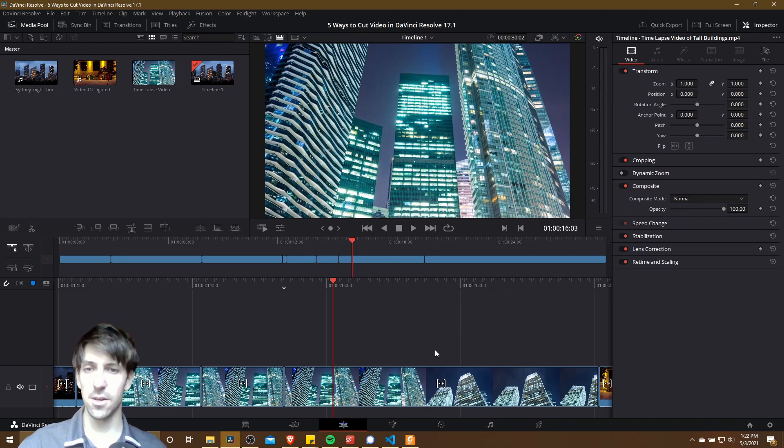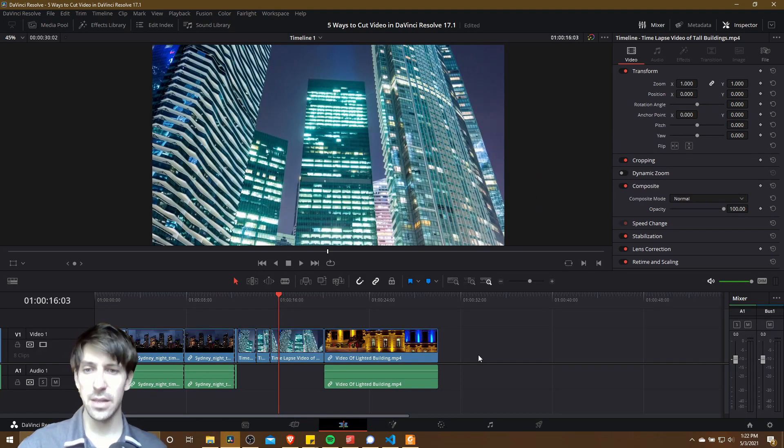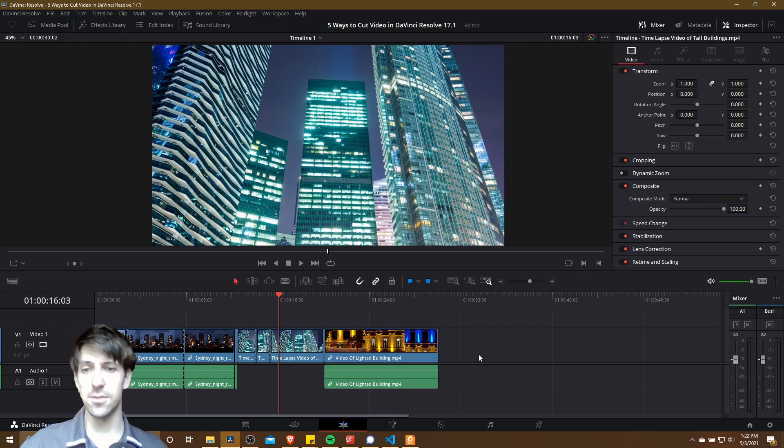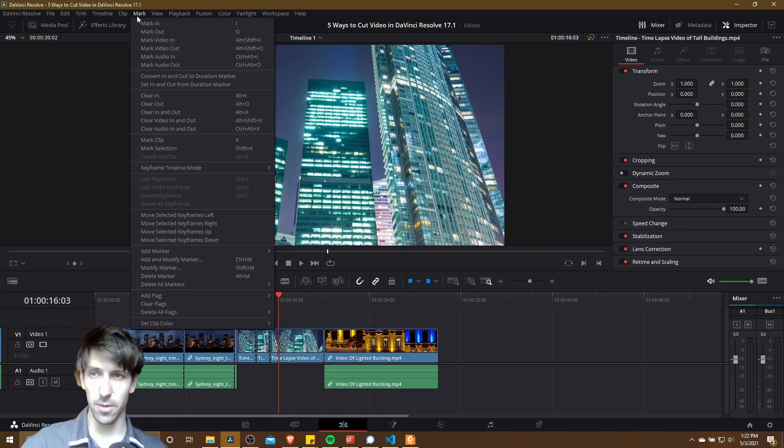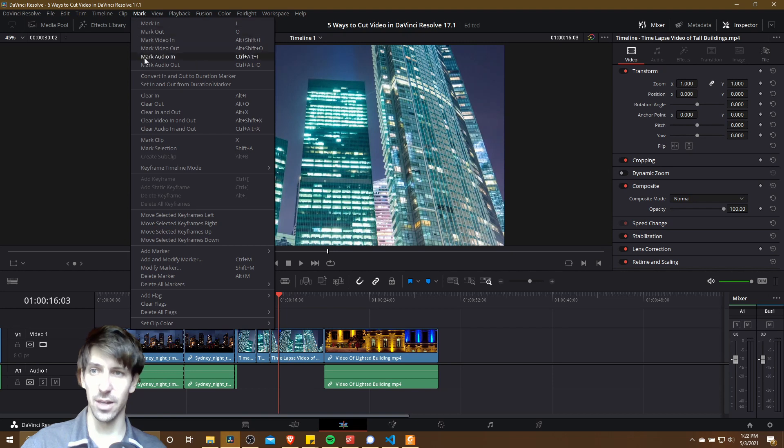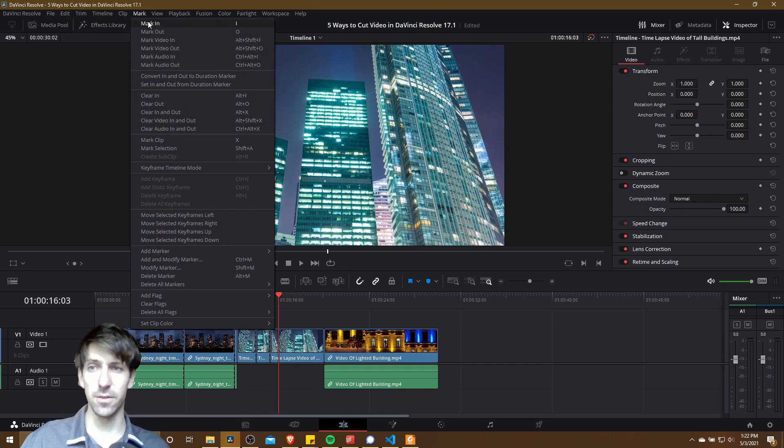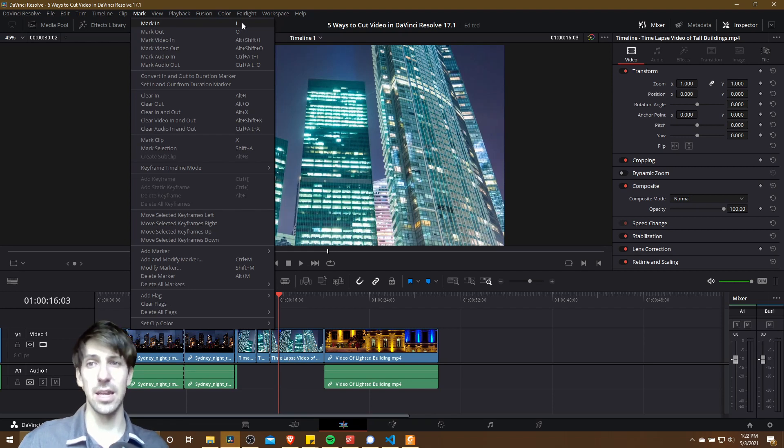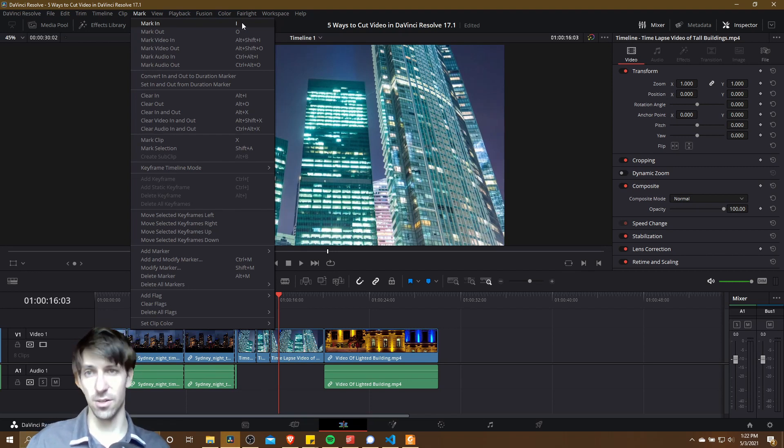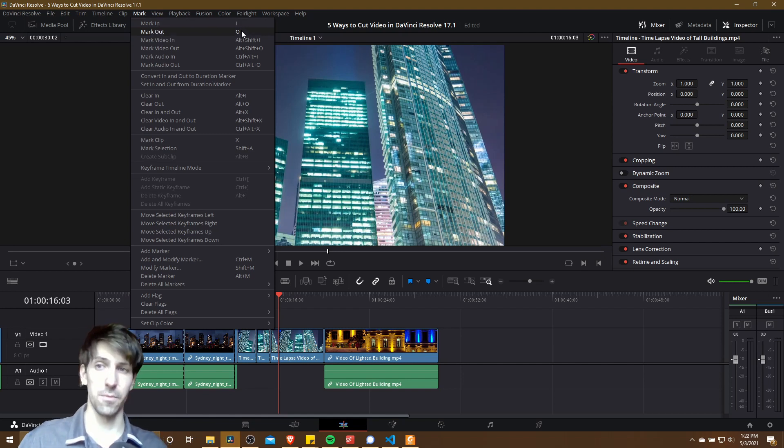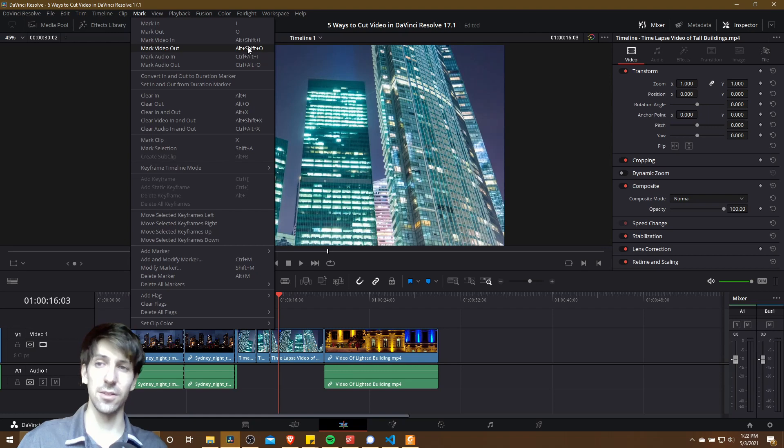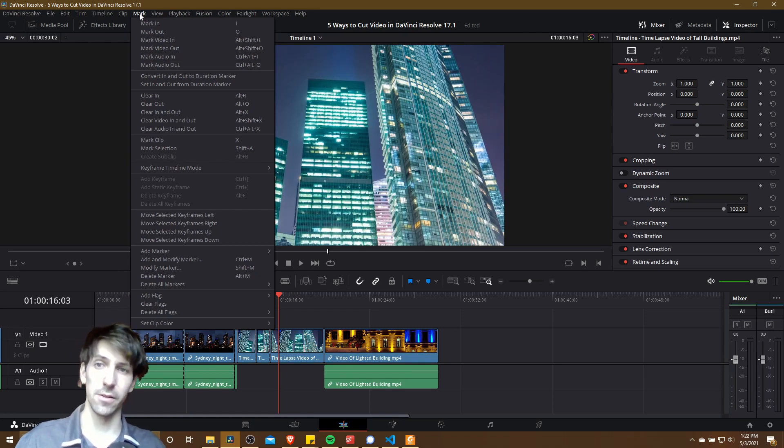Okay, so our fourth option for cutting your video is to use in/out markers. If we go up to the mark menu, you can see all of the hotkeys associated with these. The basic way of using in/out markers is to use the I hotkey for marking an in point, or the start of the section you're trying to mark, and then the O hotkey is for marking an out point. As you can see, there are also options for marking video only and audio only, but I would rarely use that.